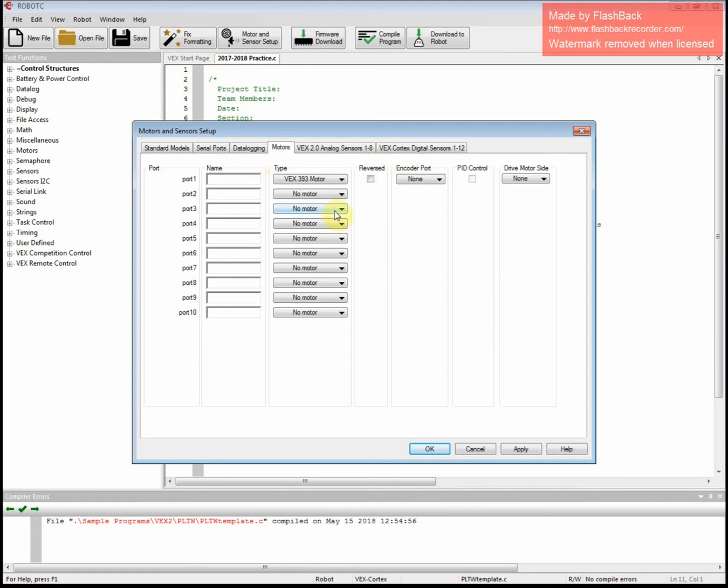When you do so, and these ports might not be correct, but we're going to type left, sorry, lowercase first, left and then a capital M for motor.